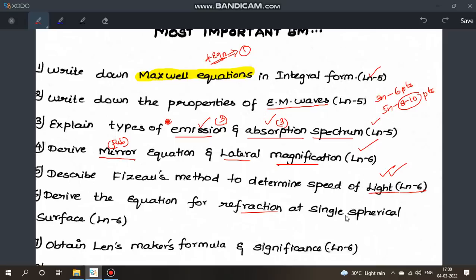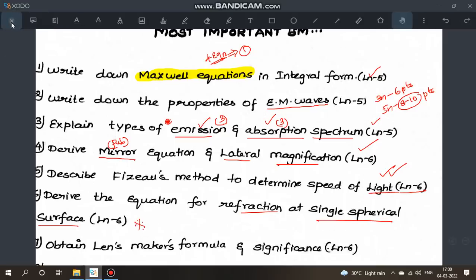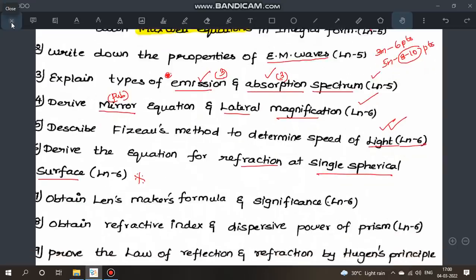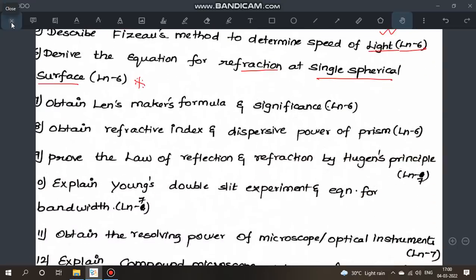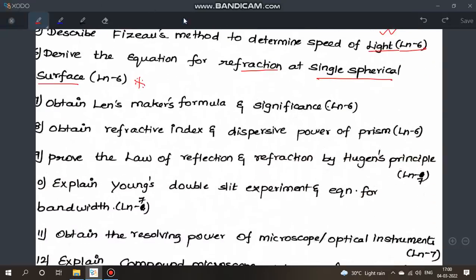Next: derive the equation for refraction at a single spherical surface. This is a very important question from lesson 6. It requires both diagrams and equations. Look at the diagram carefully as it is relevant to the derivation.